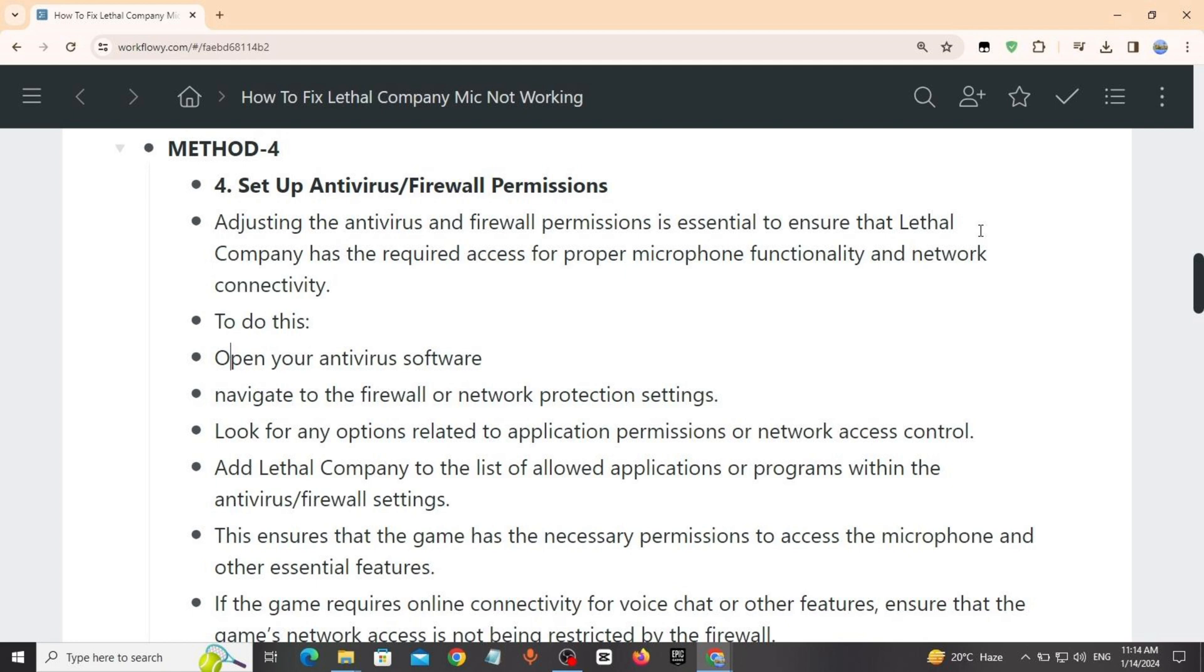Within the antivirus firewall settings, this ensures that the game has the necessary permissions to access the microphone and other essential features. If the game requires online connectivity for voice chat or other features, ensure that the game's network access is not being restricted by the firewall.